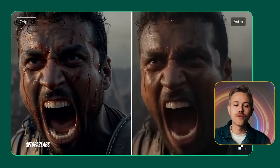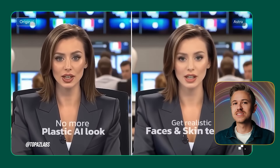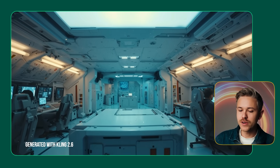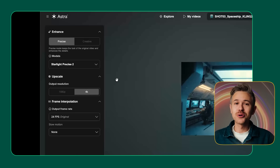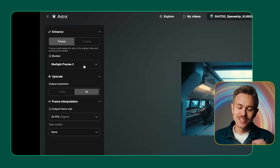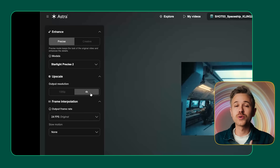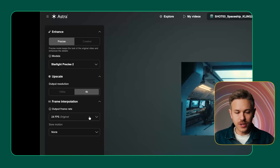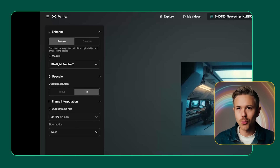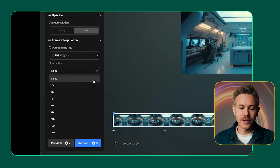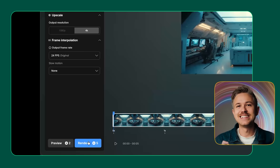Now that we have our base video, let's hop over to a tool called Astra. Astra was developed by the team at Topaz and it's an online video platform that will up-res your video footage and give you more cinematic quality. We're going to drag and drop our footage from Kling directly inside of Astra. For the model, we're going to select Starlight Precise Two, which is the latest version of the precise model. Under upscale, we're going to do 4K to get maximum quality. Since we're working on a film project, we want it at 24 frames per second. You can also slow down the footage if you wanted to. When you're ready, hit render.